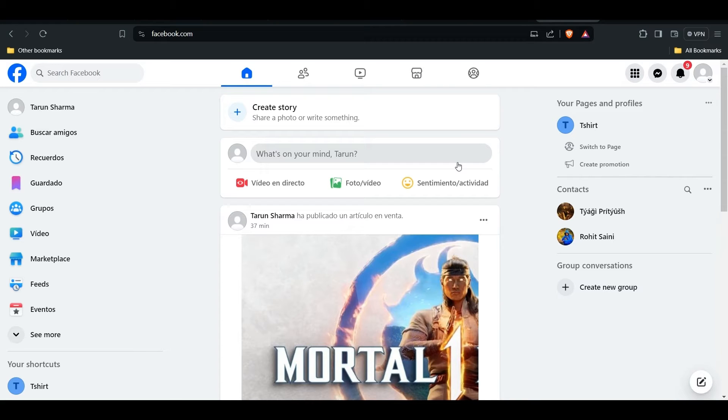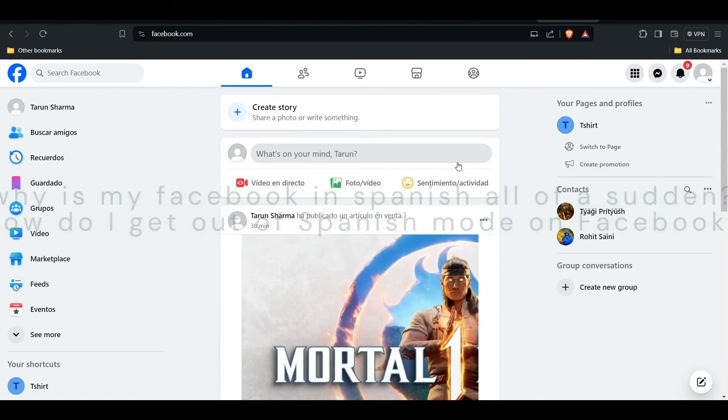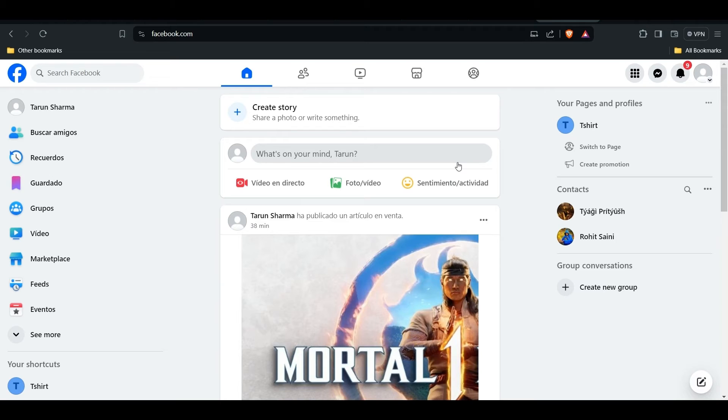Hi everyone, welcome back to the YouTube channel. Today's topic is: why is my Facebook in Spanish all of a sudden? How do I get out of Spanish mode on Facebook when I don't understand it?